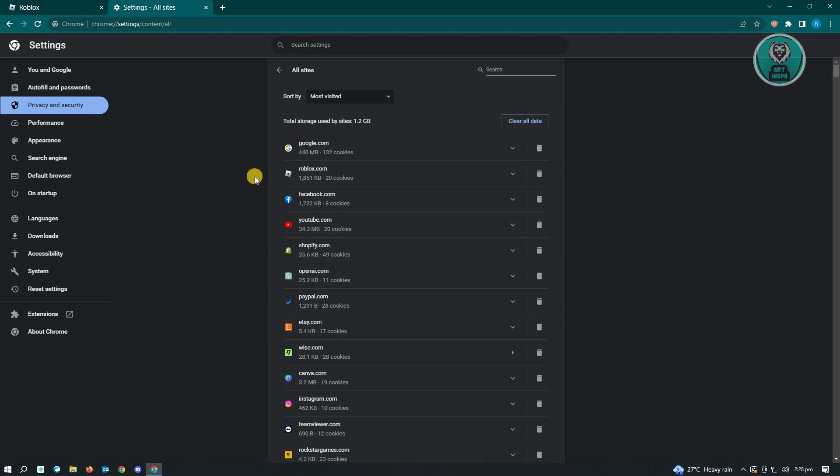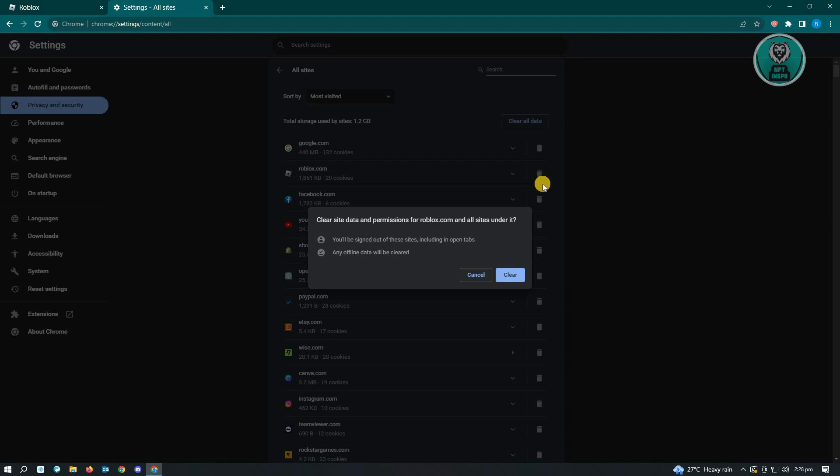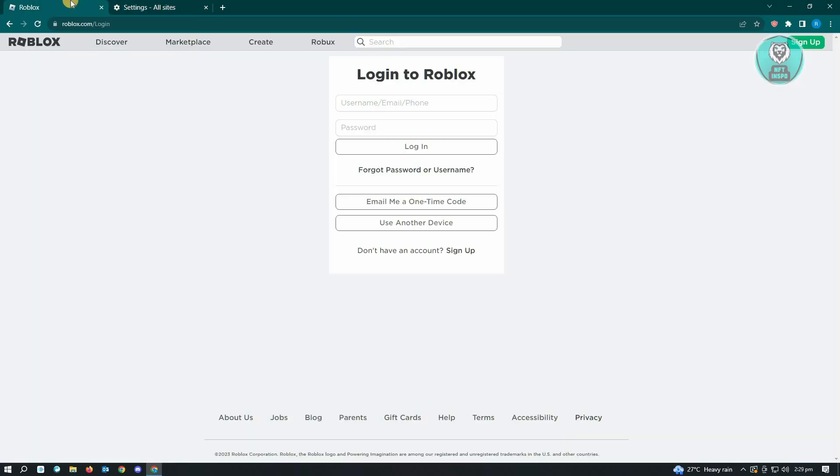Here you want to look for Roblox. Once you've located Roblox, click on the trash can icon next to Roblox and click on clear. That will clear our data for Roblox.